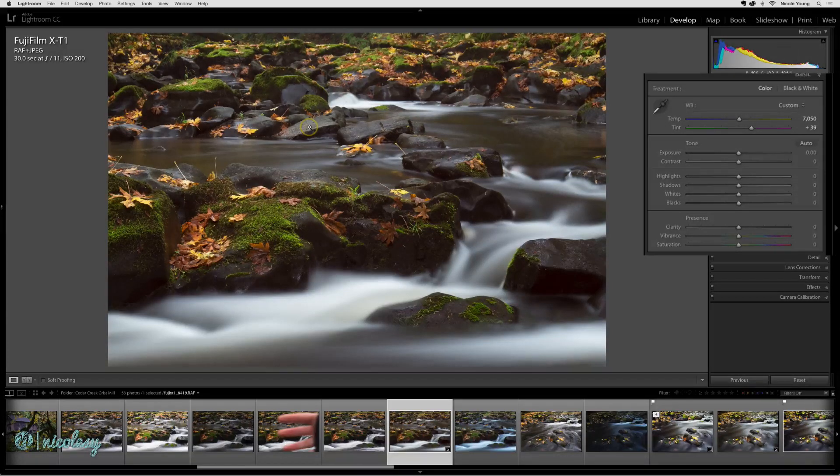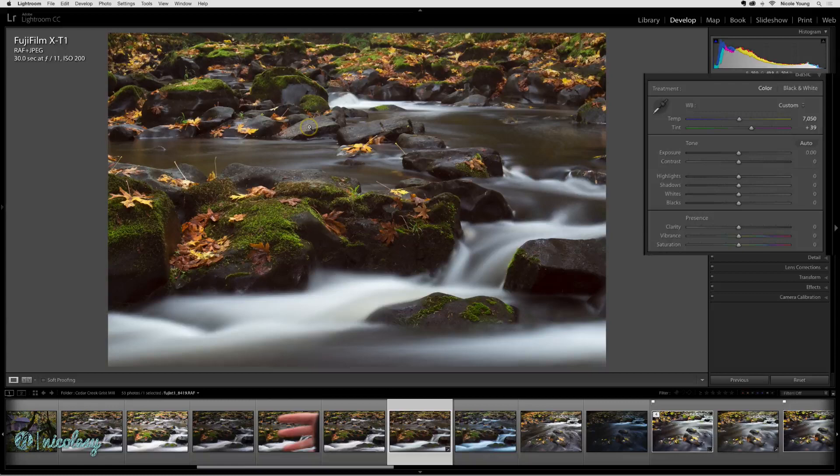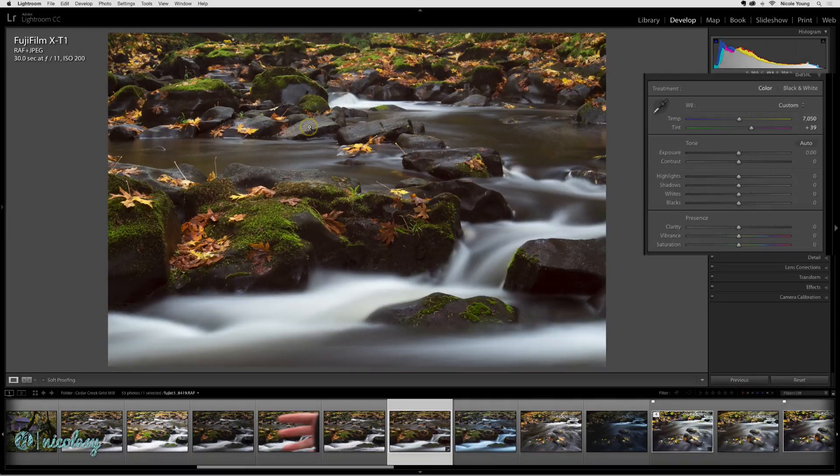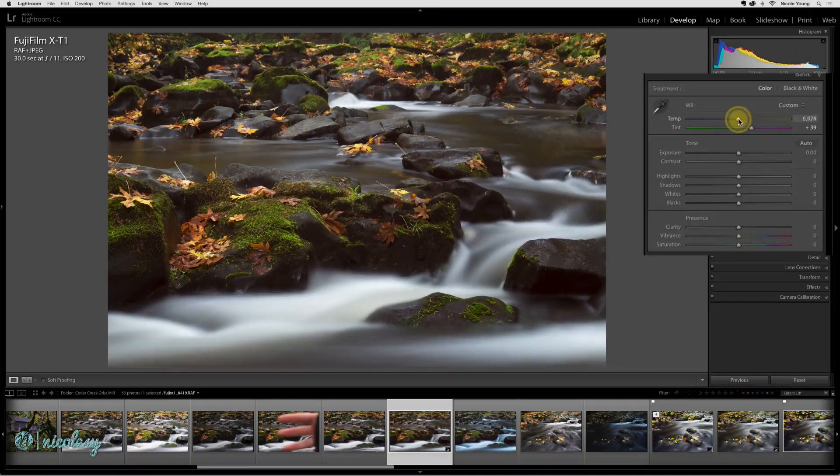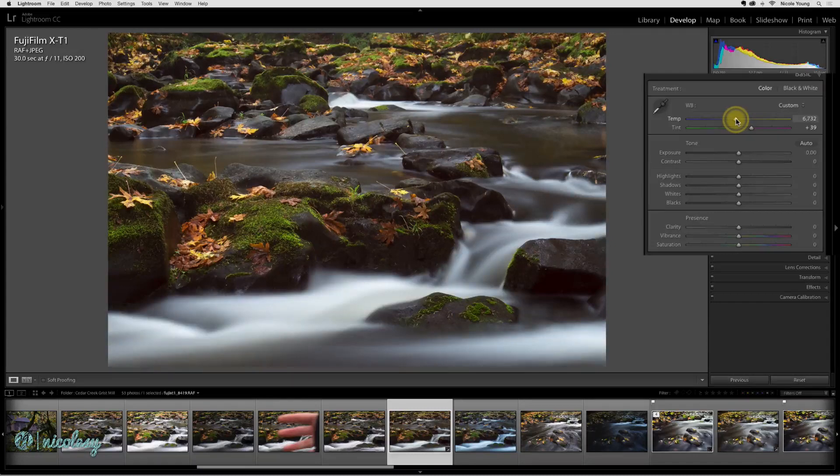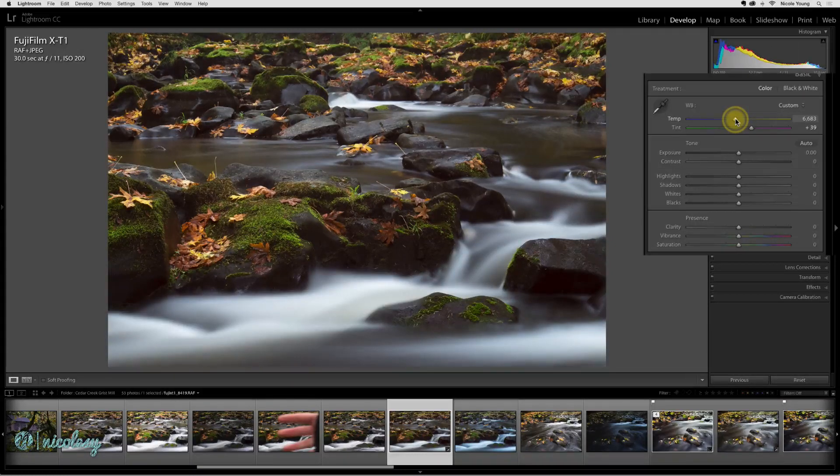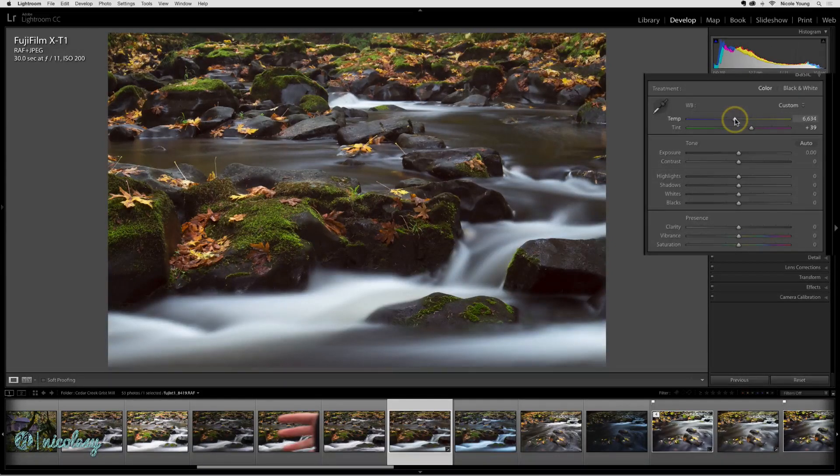But most of the time I'm eyeballing it and I'm just going to be sliding the sliders around on my own. In this case I'm probably going to want to move this temperature slider to the left to bring some blue back in the image and balance out that yellow.